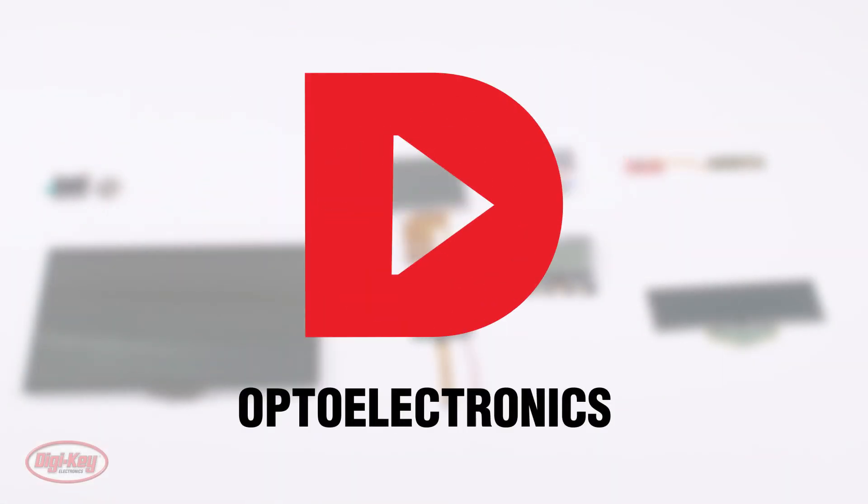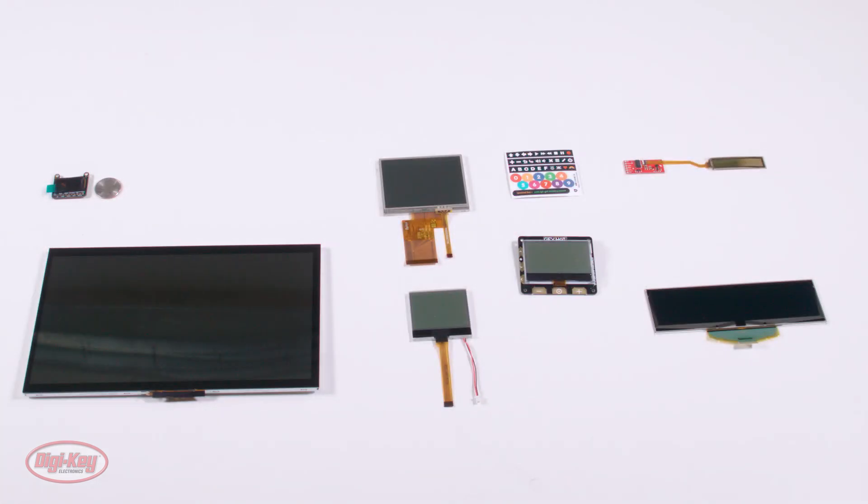Welcome. In this video, we discuss optoelectronics, specifically optical displays.